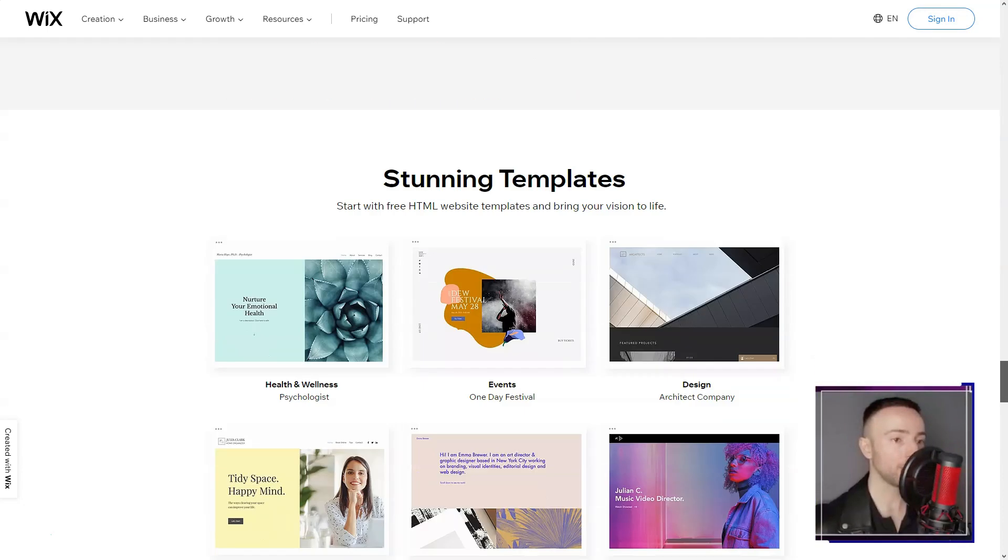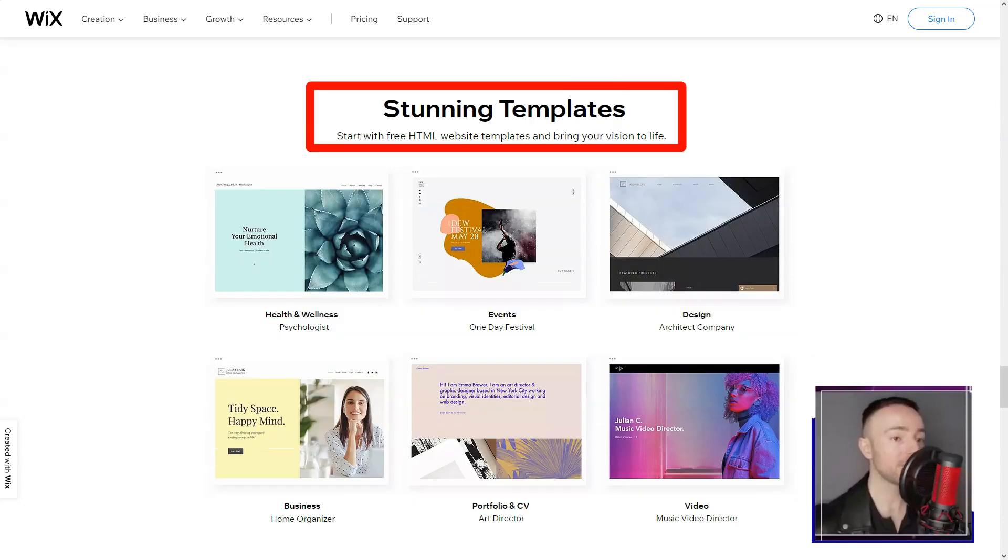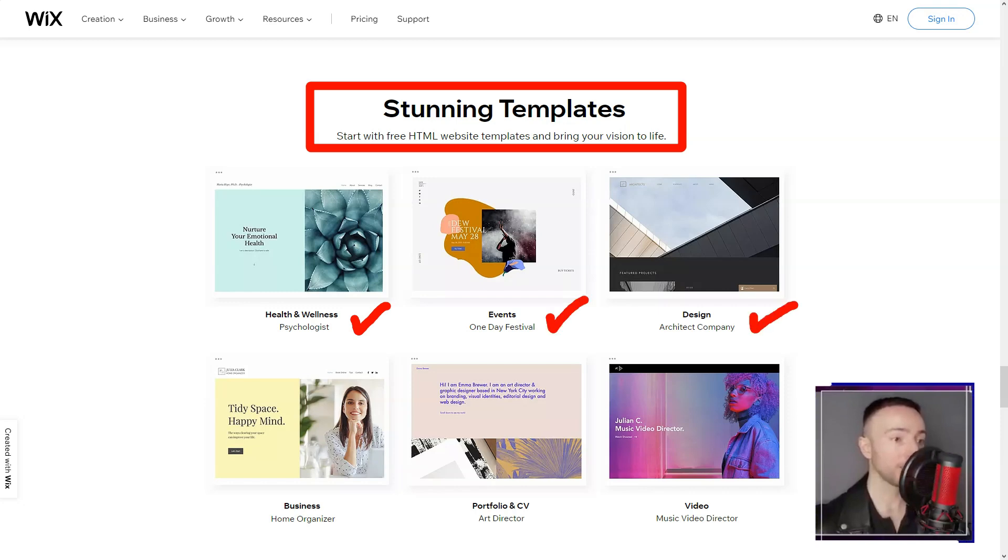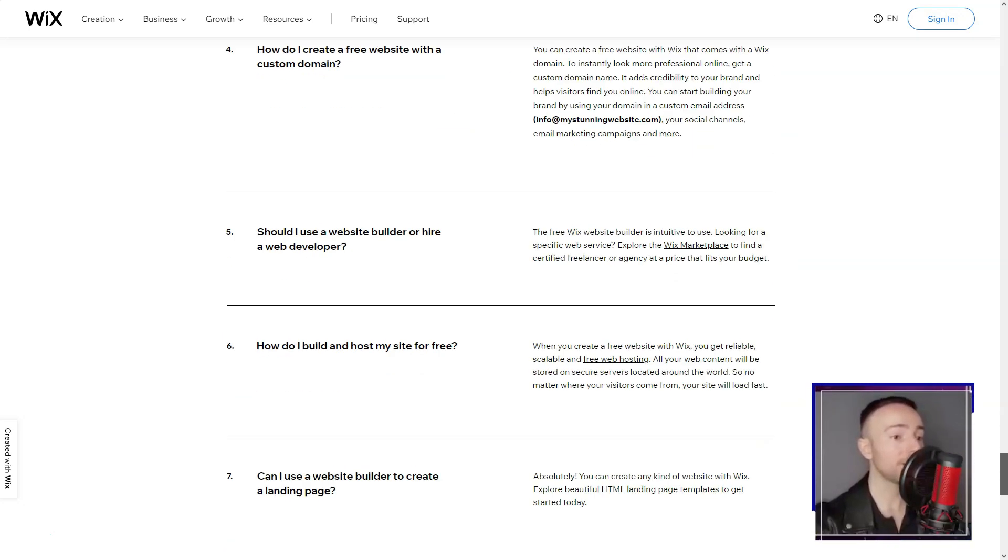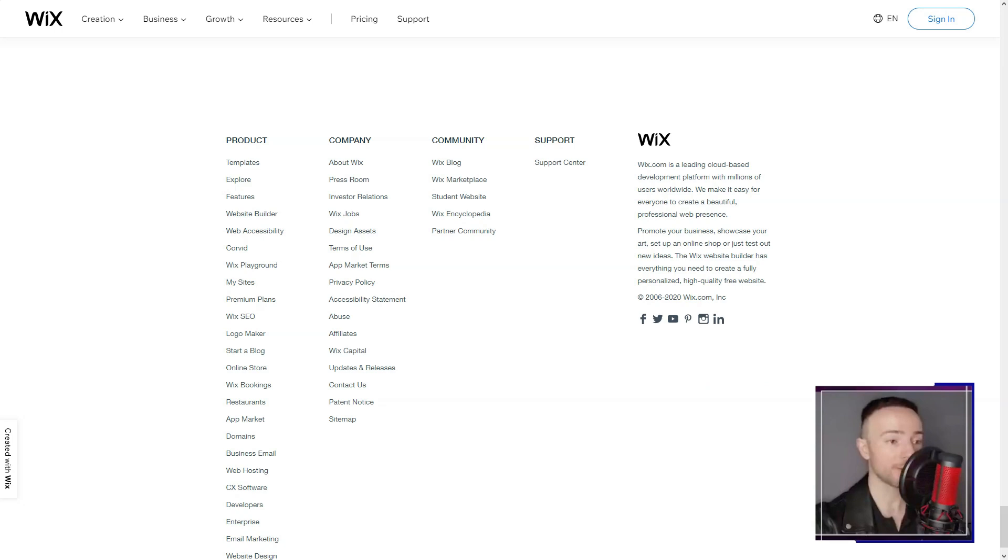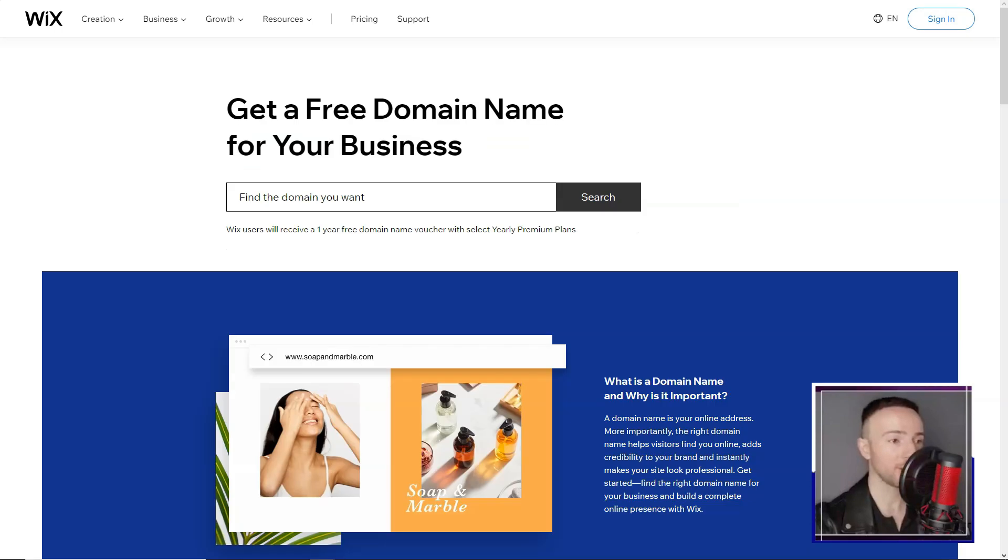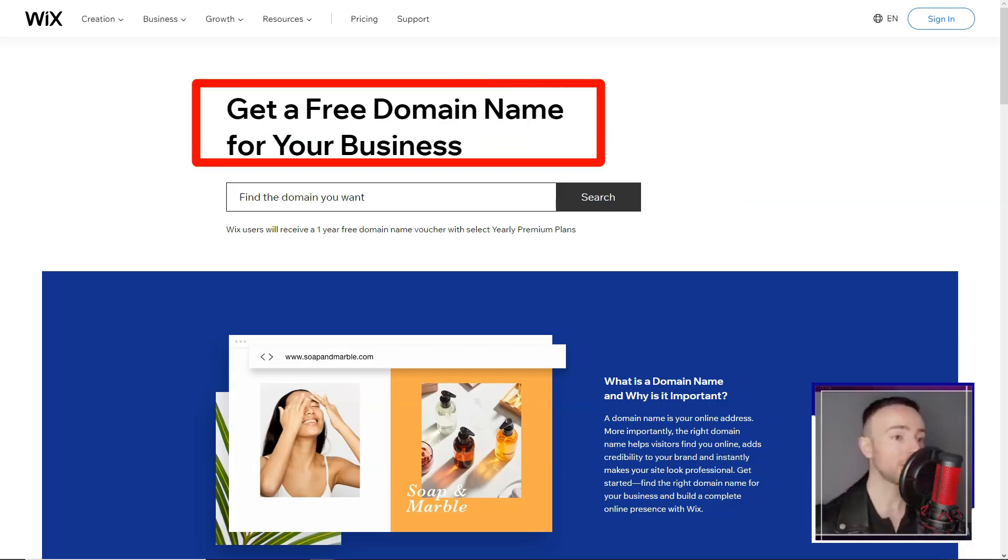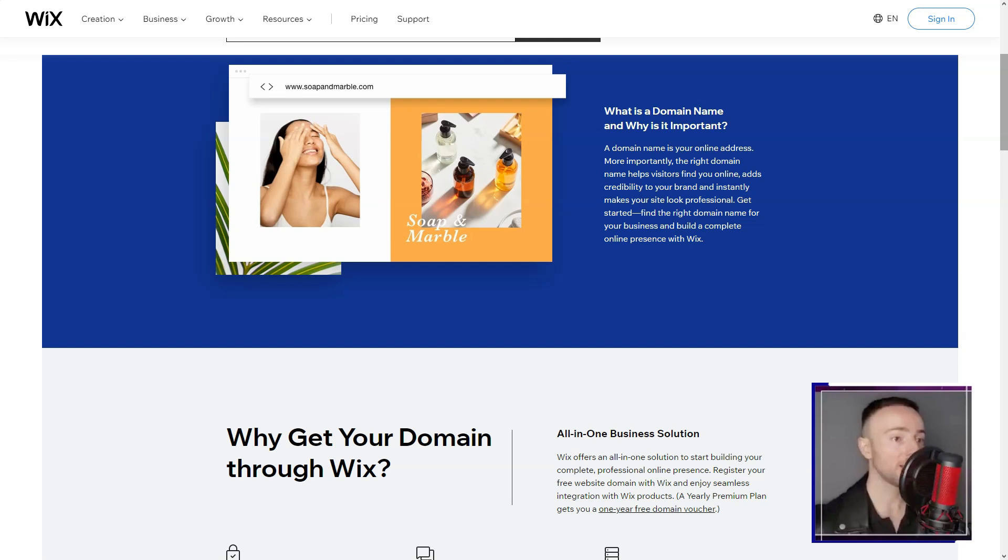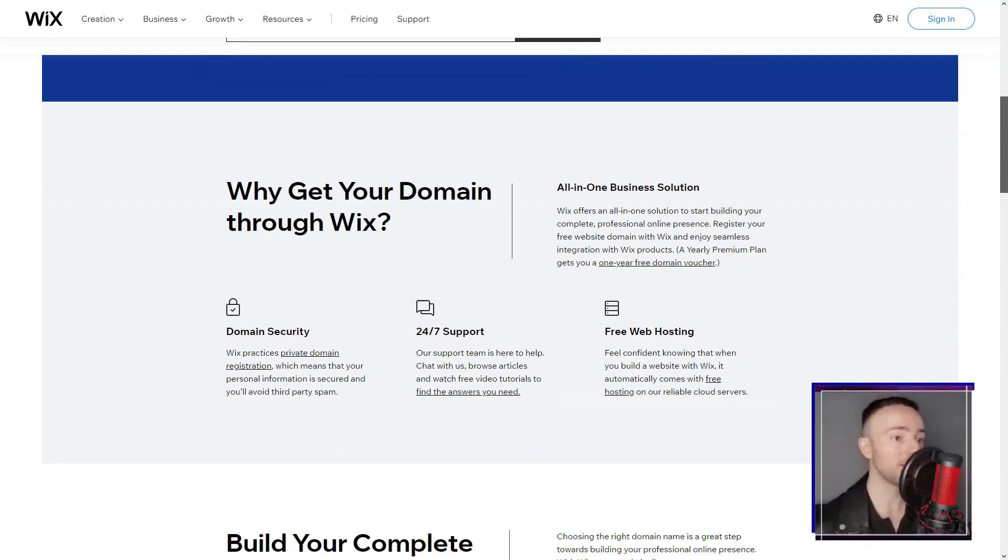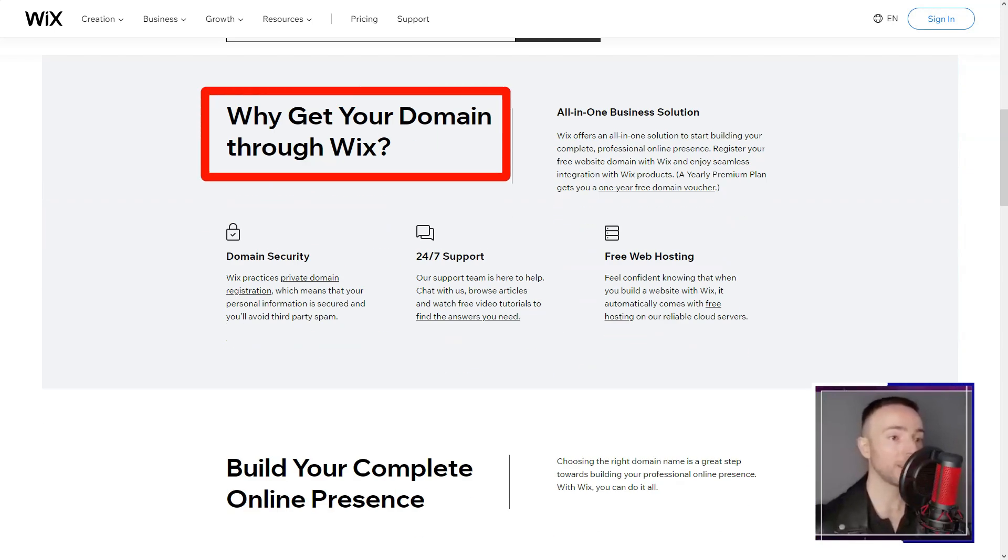The Wix app market was my next stop. It felt like stepping into a digital candy store, each app adding a unique flavor to my site. And with SEO Wiz, my website wasn't just visually appealing, but also poised to shine in search engine results.